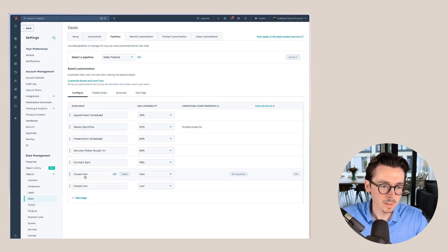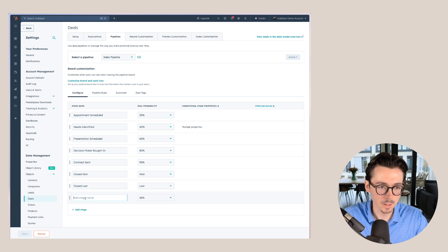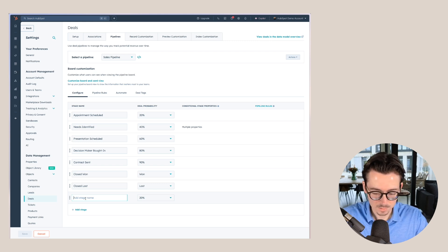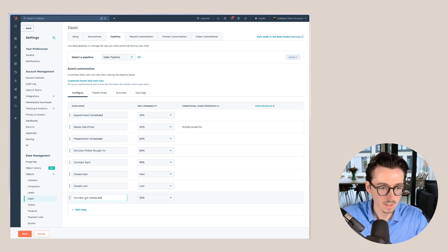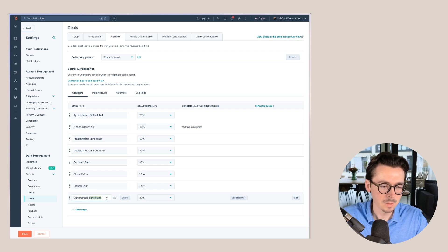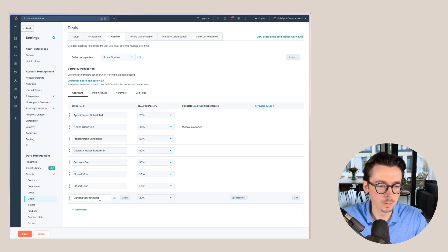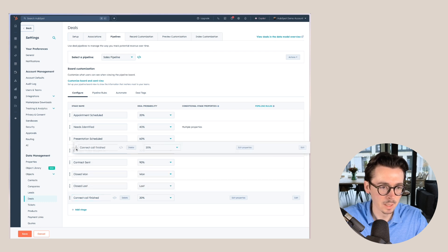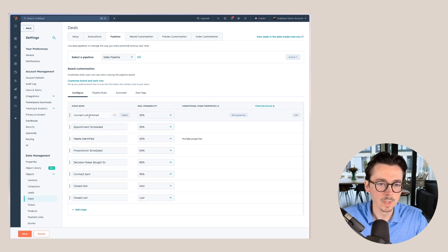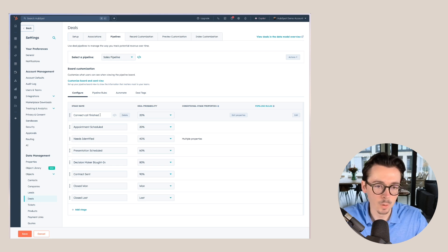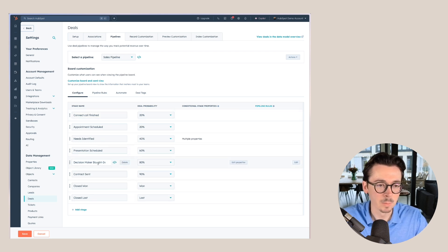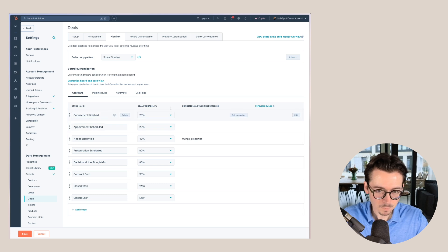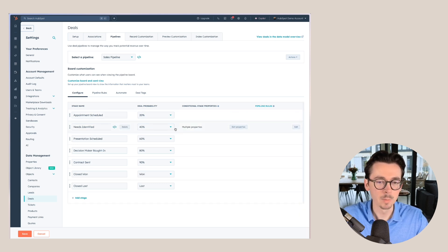So once we picked the different names here, you can just add a new stage. Let's say connect call finished because I don't really like to create deals when the connect call has just been scheduled. We can, for example, move this to the first stage here, and this will also determine the order in which deals go through your pipeline. Let's remove this one for now again and keep it to these.